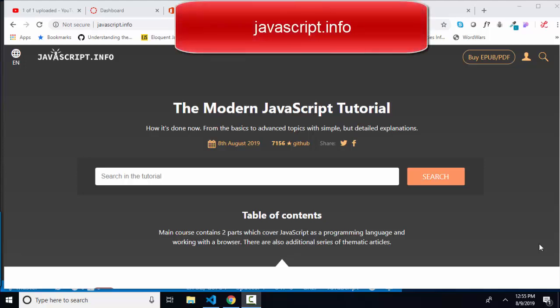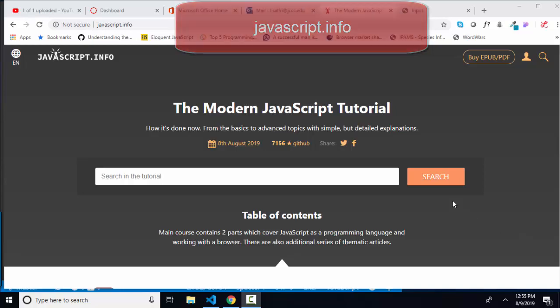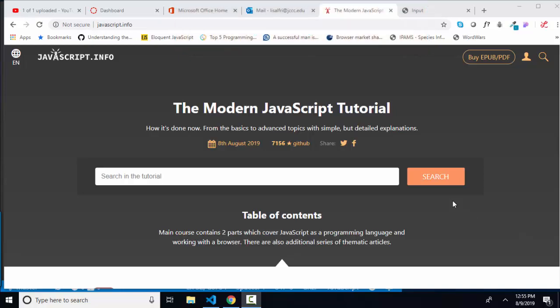Hello world, Lisa Fredrickson, your friend and computer science professor with another short screencast from javascript.info, a modern JavaScript tutorial.